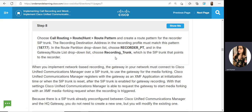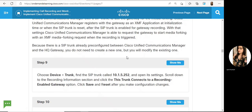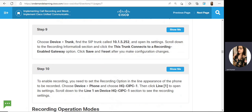Once done, create a route pattern under Call Routing, Route Hunt, Route Pattern. Create a route pattern for the SIP trunk — it must match the specified pattern number. Choose the partition as Recorded Partition and choose the trunk as Recording Trunk. Then under Device Trunk, find the SIP trunk for this destination, open its settings, scroll down, and click 'This trunk connects to the recording-enabled gateway.'